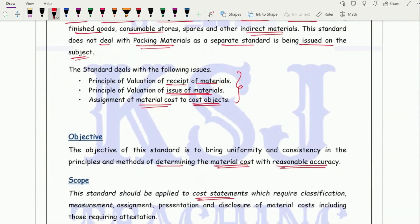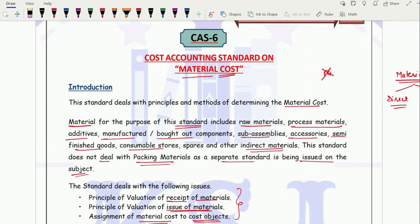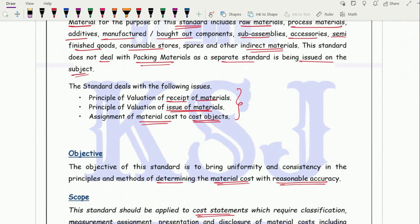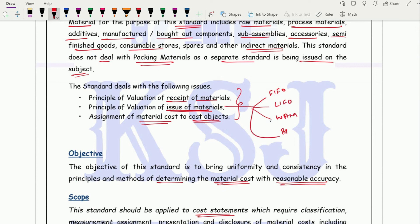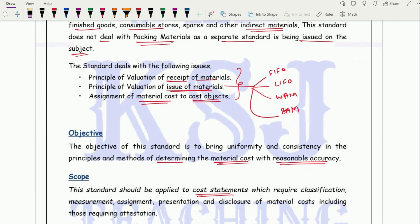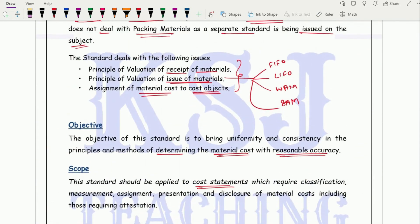The major part of CAS 6 is what we have already discussed in material costing — valuations of receipt and issue. For issue of material there are various methods: FIFO, last-in-first-out, weighted average, simple average, standard price method, block pricing, and others covered in the module. Those wishing to cover the CMA Paper 8 module series can join from our mobile app, where each question of CMA module paper 8 is discussed. So this is all about cost accounting standard 6 on material costing.